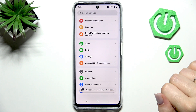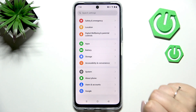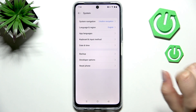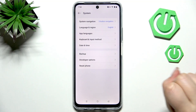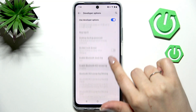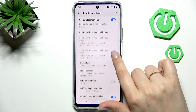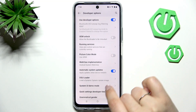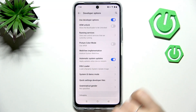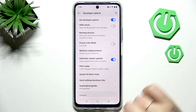Then let's go back to the general list of the settings and enter the system and tap on developer options. Now all we have to do is scroll down just a little bit to find the option automatic system updates.